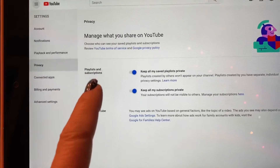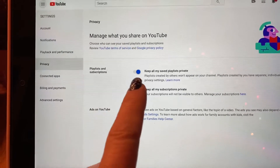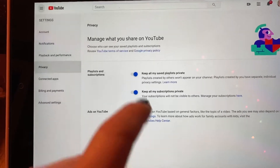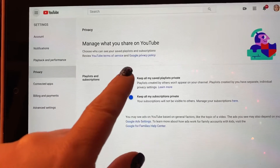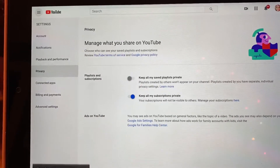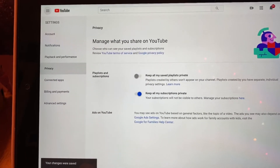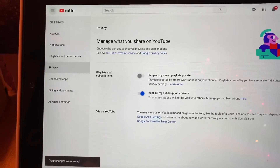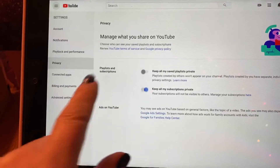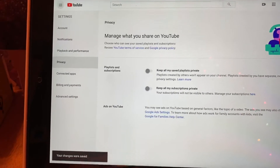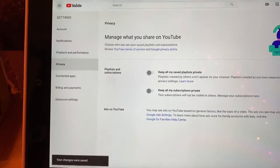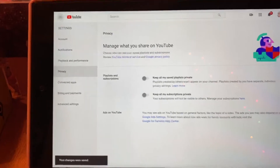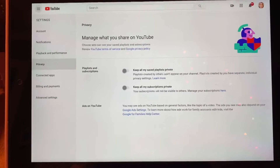Playlists and subscriptions: 'Keep all my saved playlists private' — move that toggle off. 'Keep all my subscriptions private' — move that toggle off too. When they are gray, you are now public.